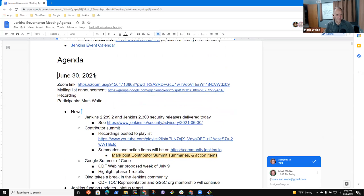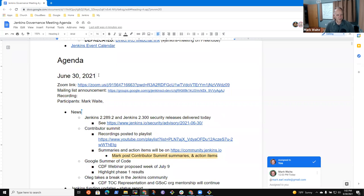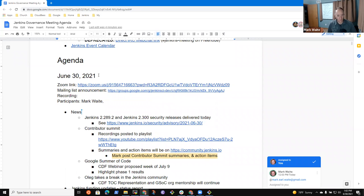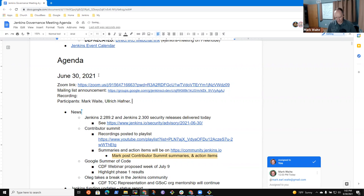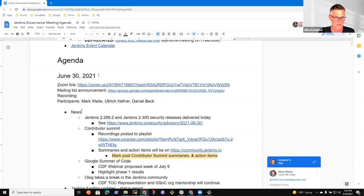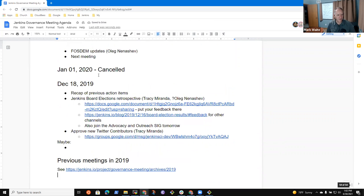Welcome to the Jenkins Governance Meeting. It's June the 30th, 2021. Thanks everyone for being here. Uli and Daniel, thanks very much. So topics that I had: news, keep it very brief.